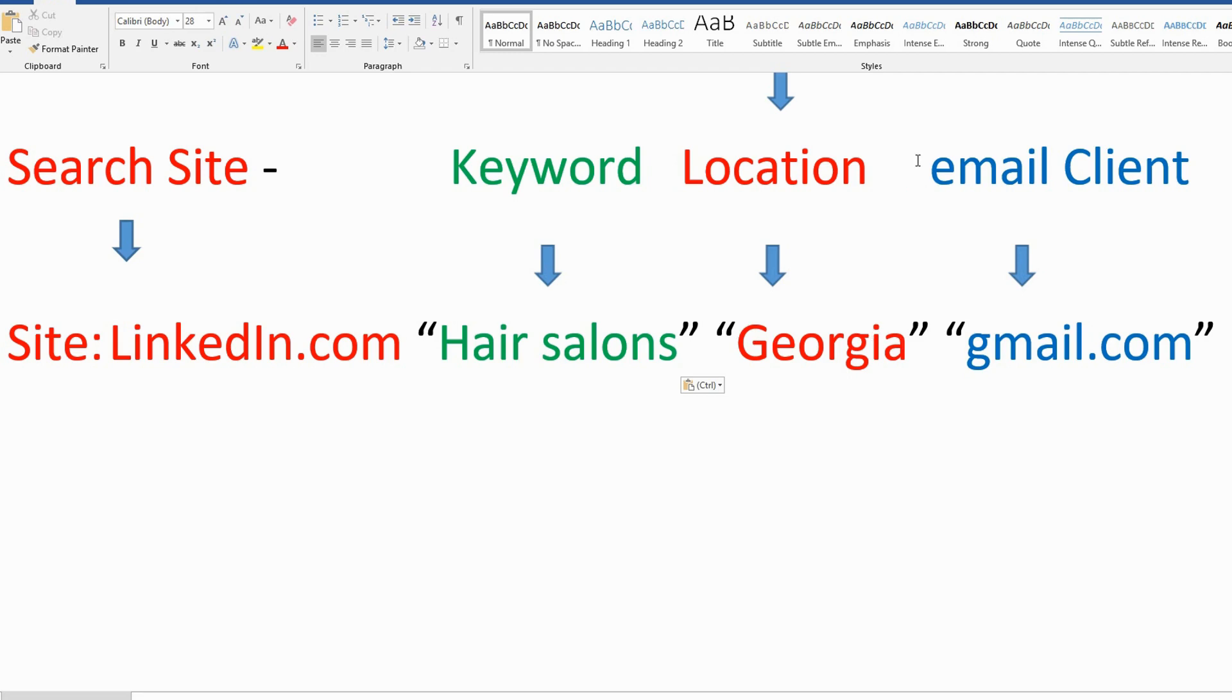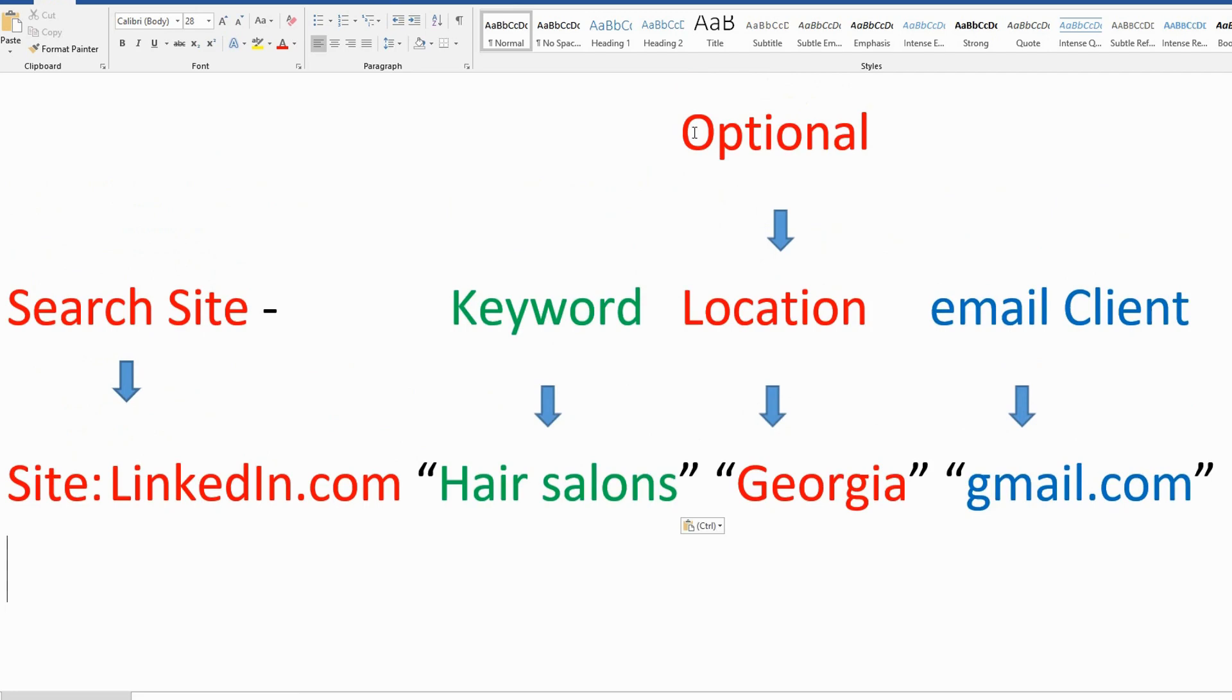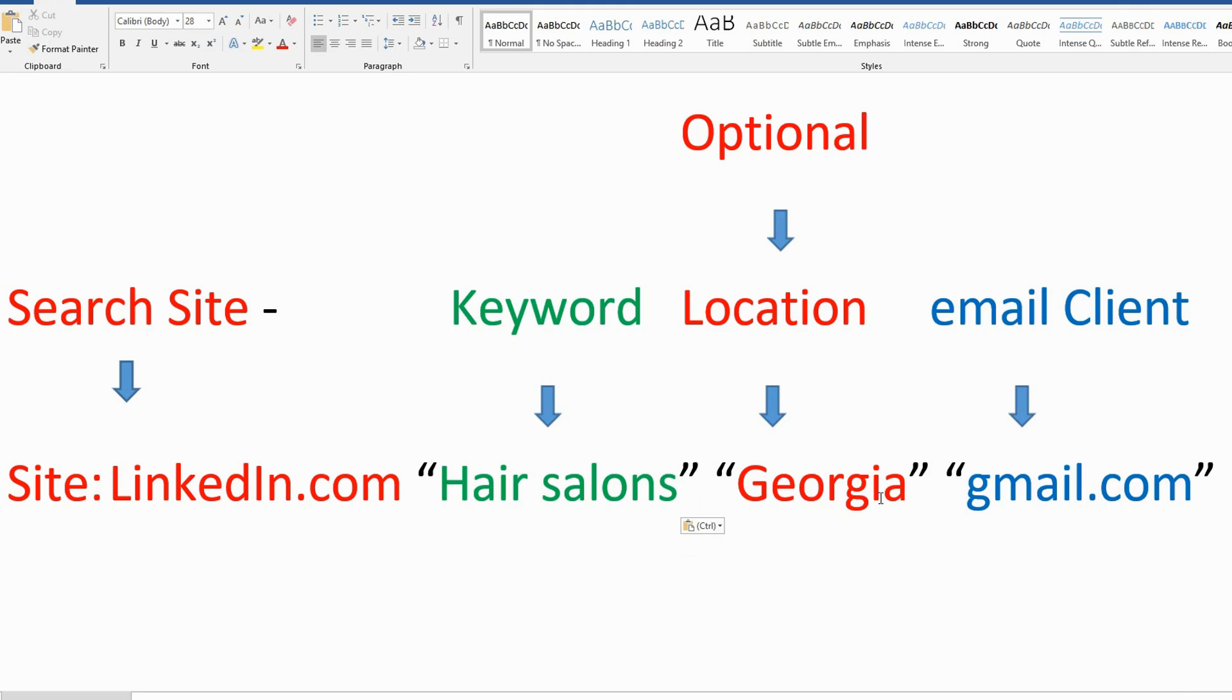And my email client will be gmail.com. The location is very optional. If you want to sell products or any service for a certain location like Georgia, New York, California, Texas, whatever location you can select, or you can search without selecting your location.